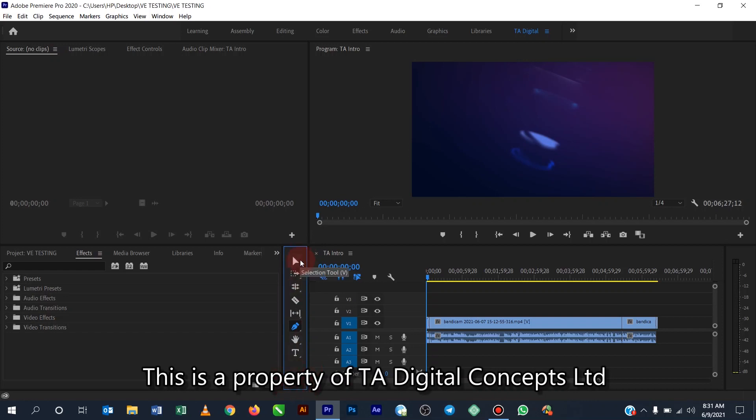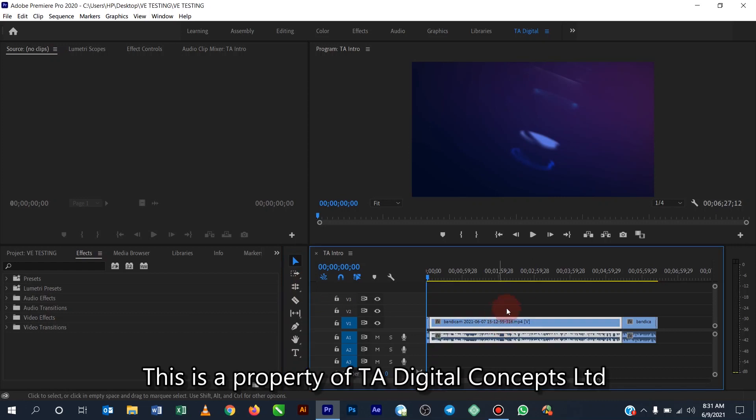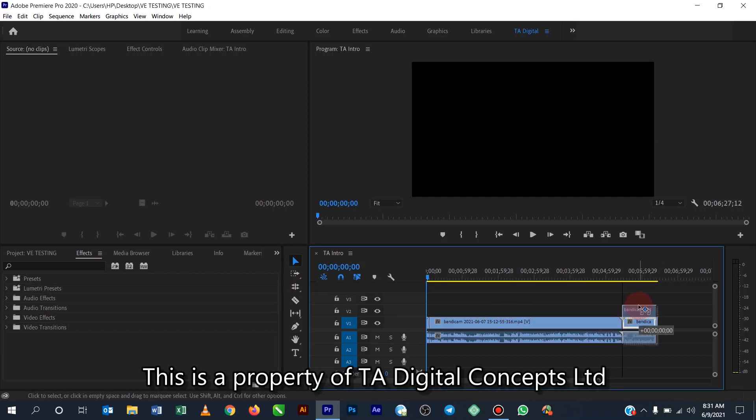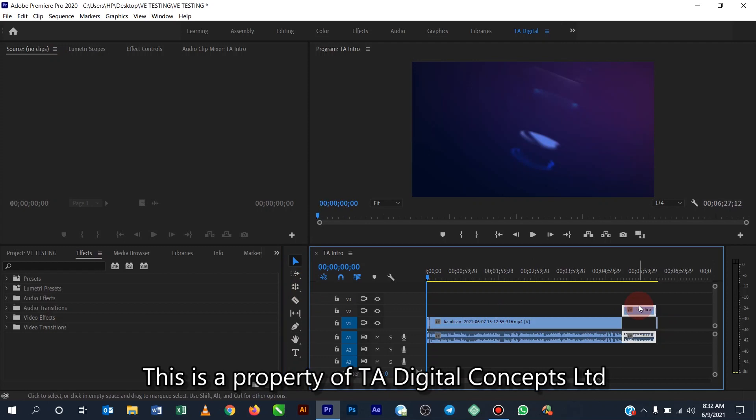All right, so the very first one here is called a selection tool. Normally we use it to select anything on the timeline. So if this is what I want to select, I can click and drag it up. So that is the work of the selection tool.